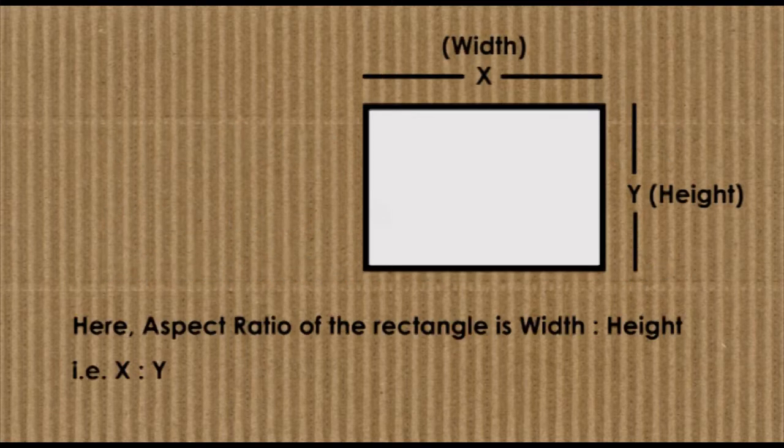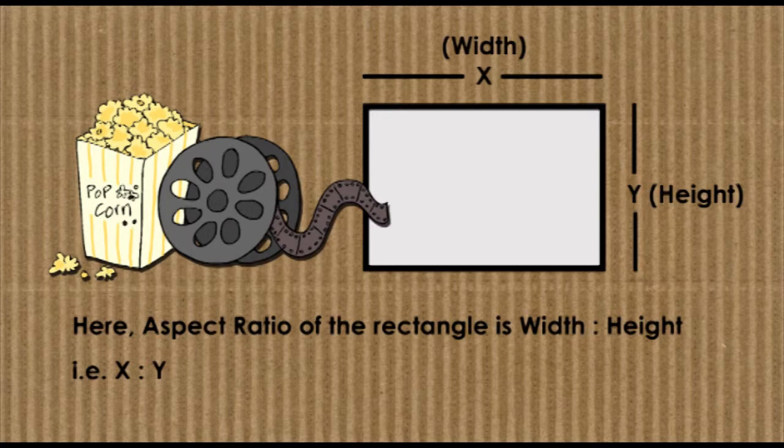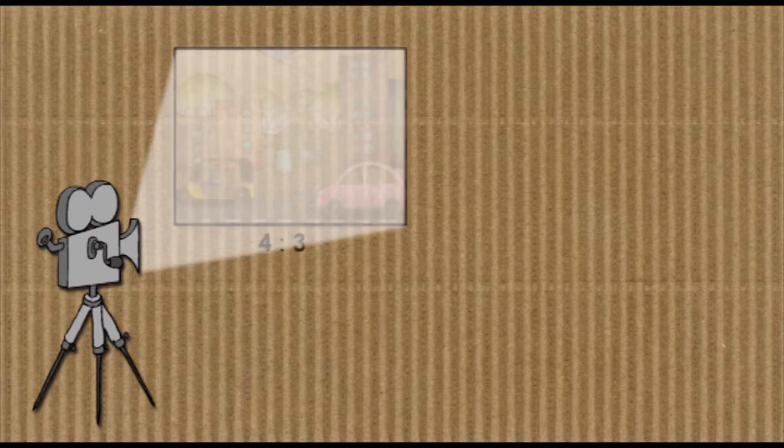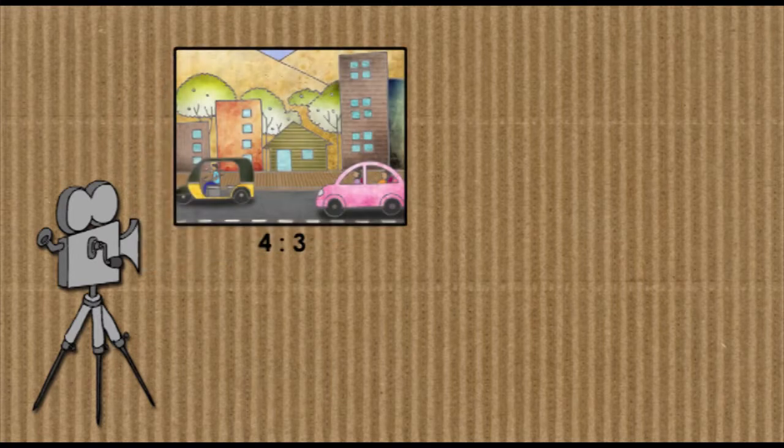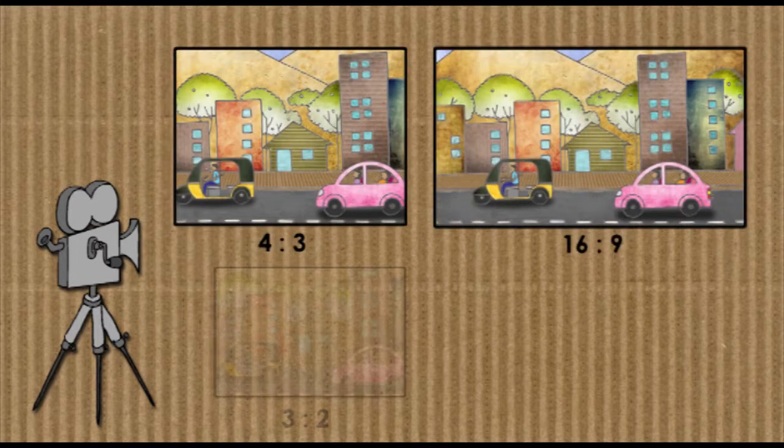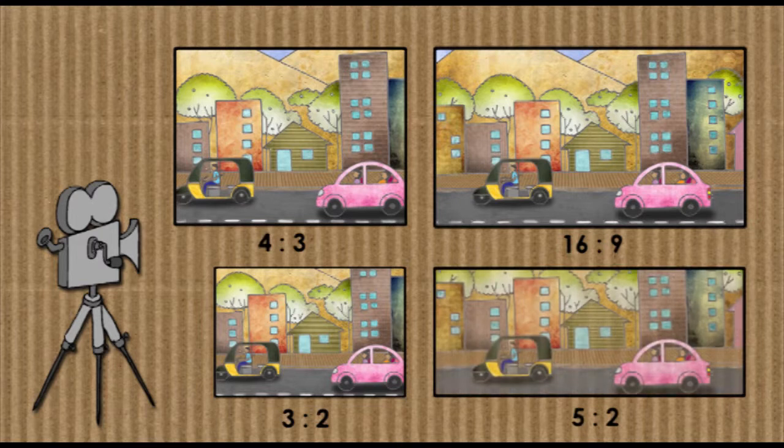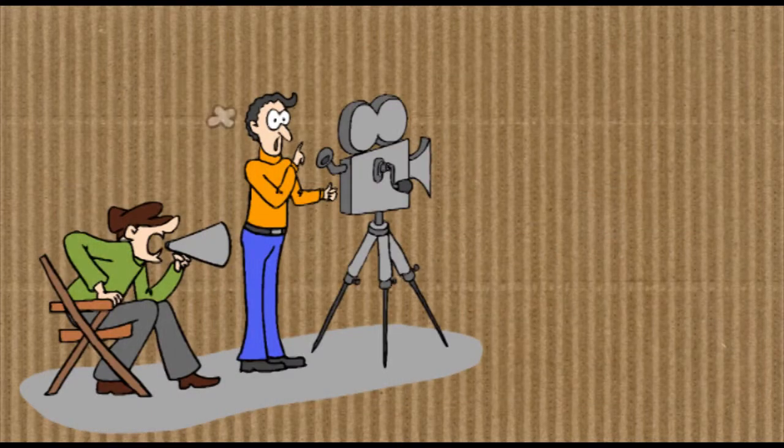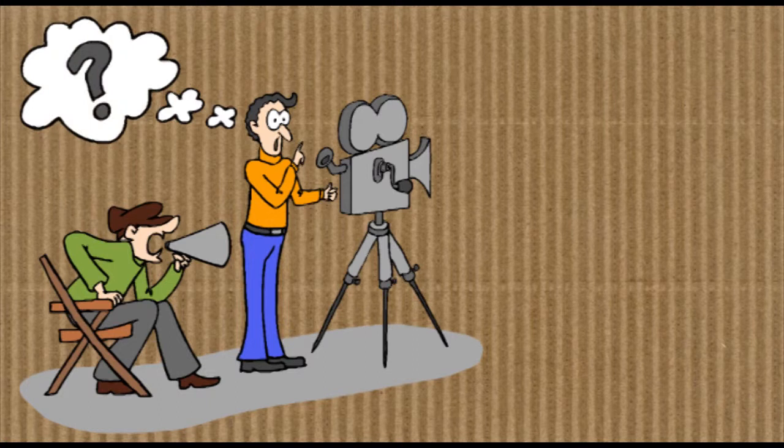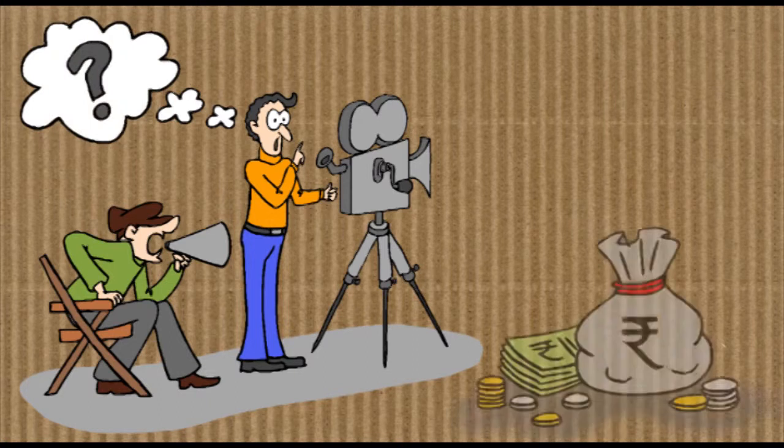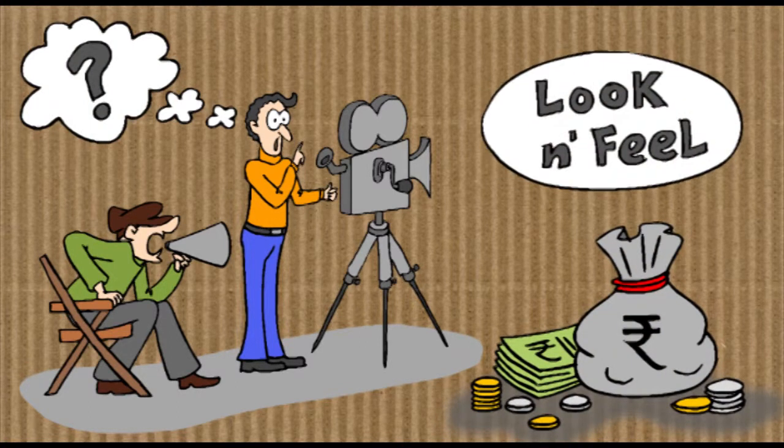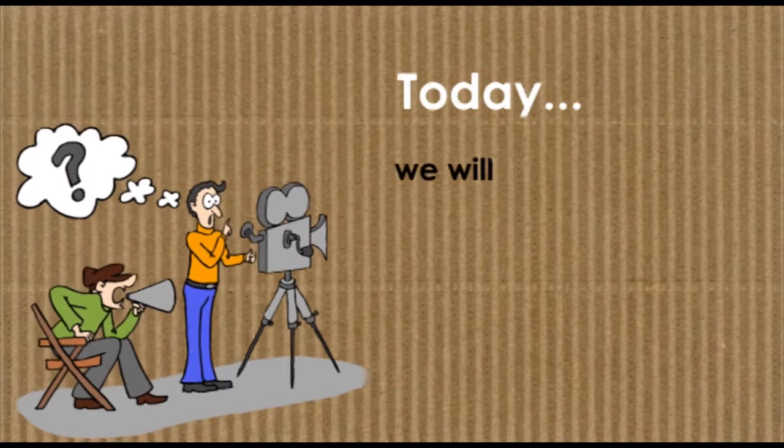It is an important factor while making films and videos. Different aspect ratios used for films and videos are 4:3, 16:9, 3:2, 5:2, and many more. The cinematographer must decide which aspect ratio works best for the budget and the overall look and feel of the film.